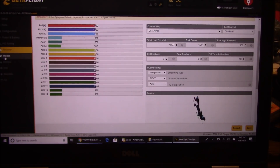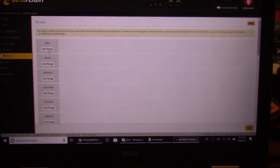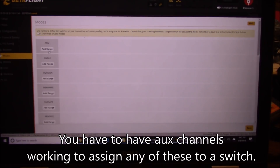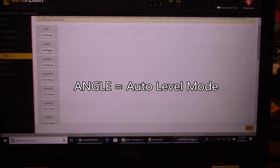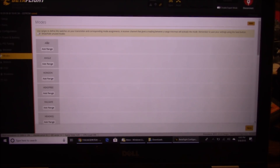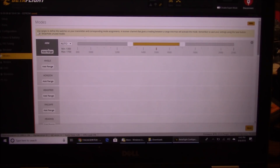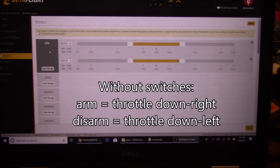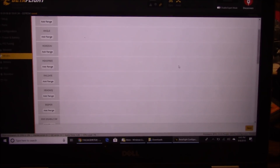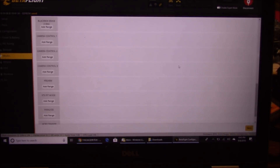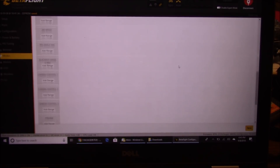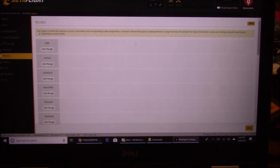On the Modes tab, you can put your arming on a switch, or you can use bottom-right and bottom-left on your throttle stick to arm and disarm. If you want Angle mode — where the quad levels itself when you let go of the sticks — you can assign it to an auxiliary channel here. I use stick commands to arm so I'm not going to assign anything here. Some people like to use Air Mode as well.